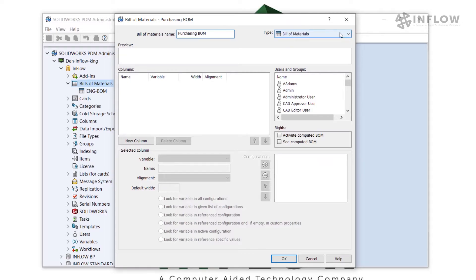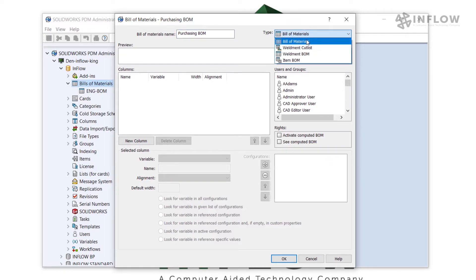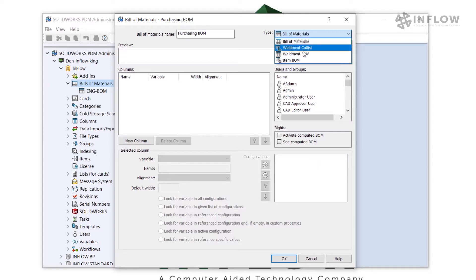In the Type selection, I'll ensure that it's set to Bill of Materials. I also have options to create Weld Mint Cutlass and Weld Mint BLMs.